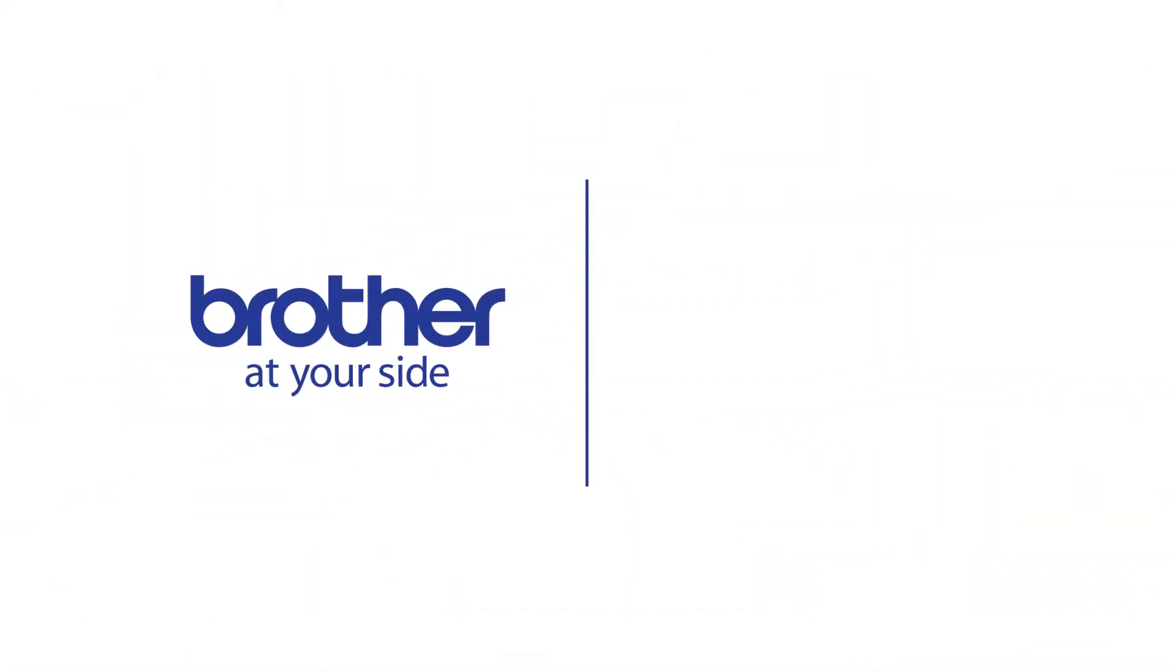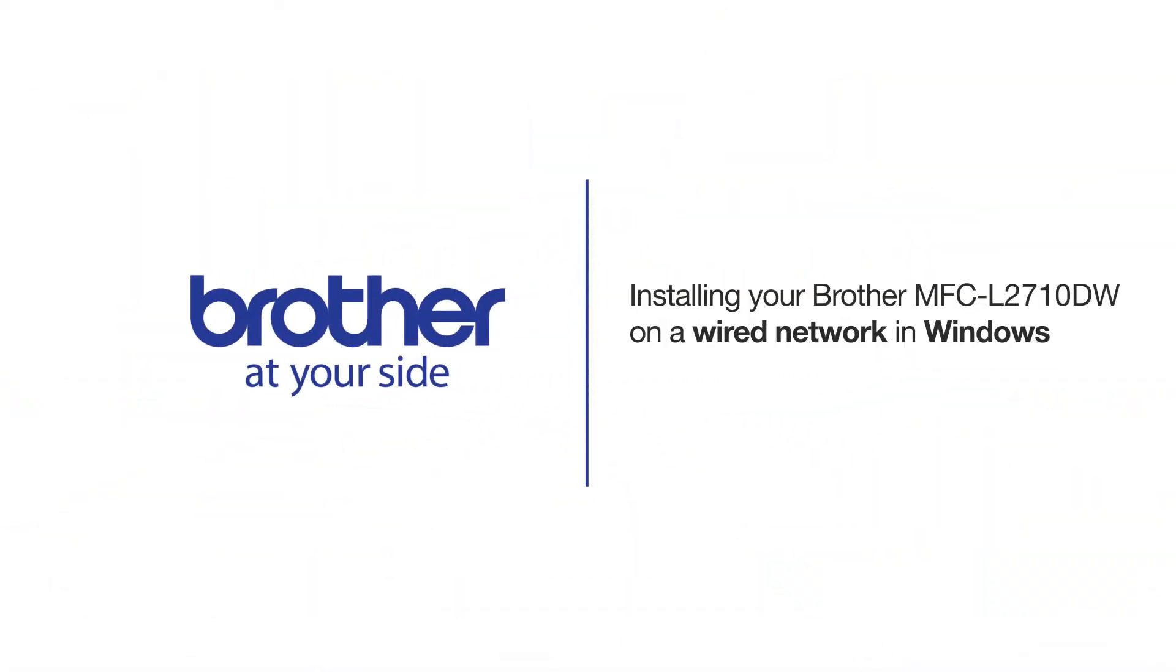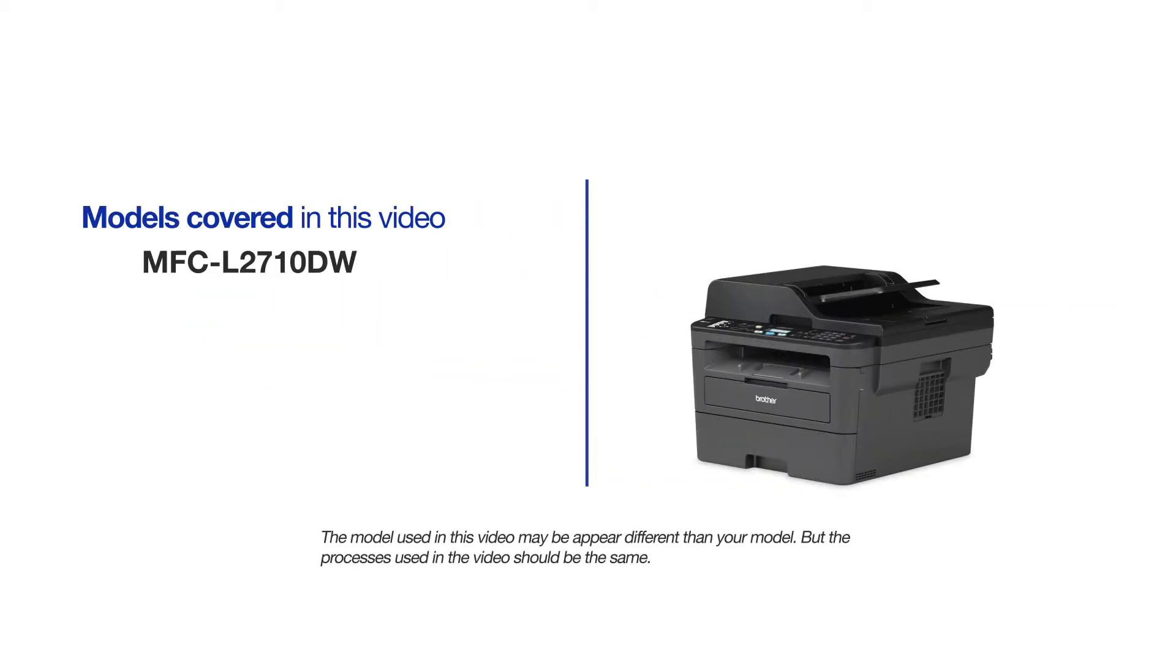Welcome! Today we're going to learn how to install your Brother MFC-L2710DW on a wired network. This video will cover multiple models and operating systems. Even though your machine may not match the model on the screen, the overall process will be the same.